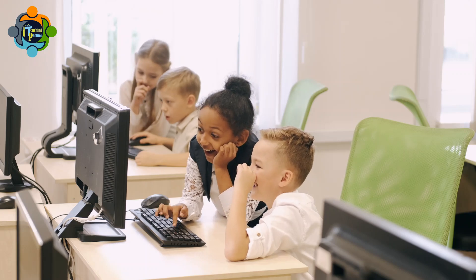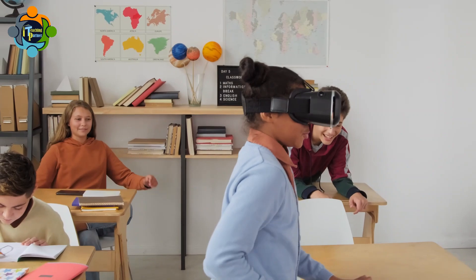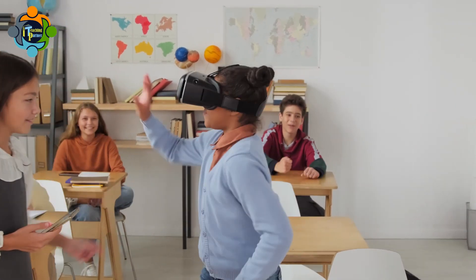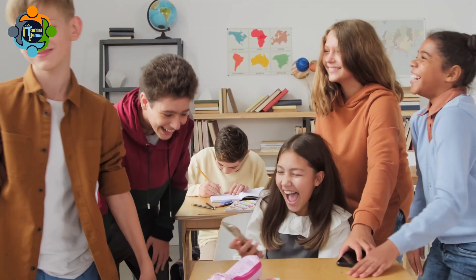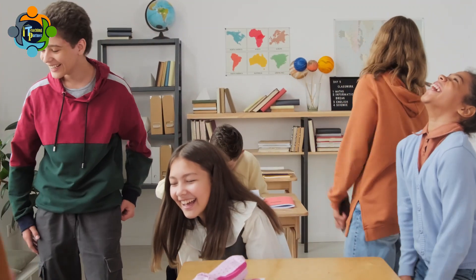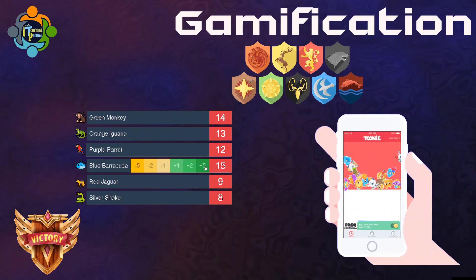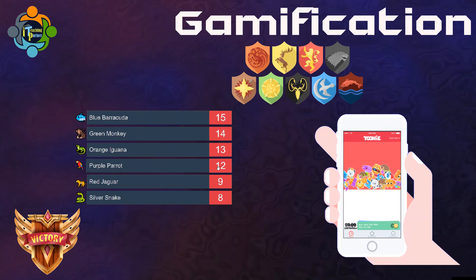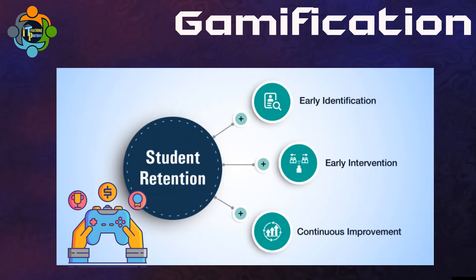Let's talk about the benefits of gamification. One of them is that it helps to increase student engagement. Traditional teaching methods can sometimes be boring and unmotivating, but gamification has found a way to make learning more intriguing. When gaming principles are applied to the learning process, students are more likely to engage, learn, and retain information. It uses rewards, points, and badges to indicate progress, motivating students to continue with the learning process.